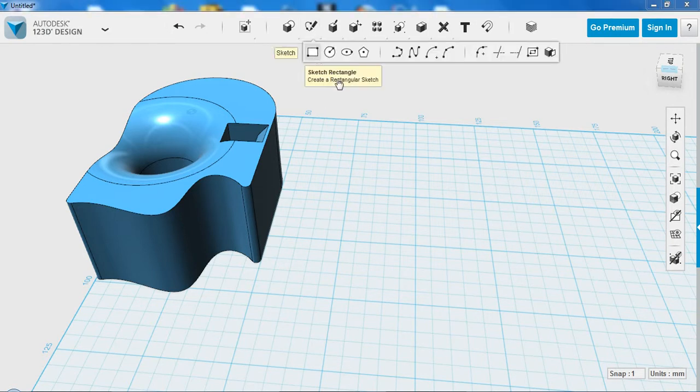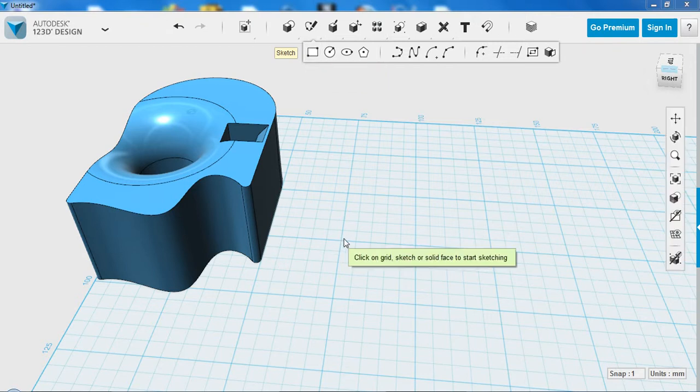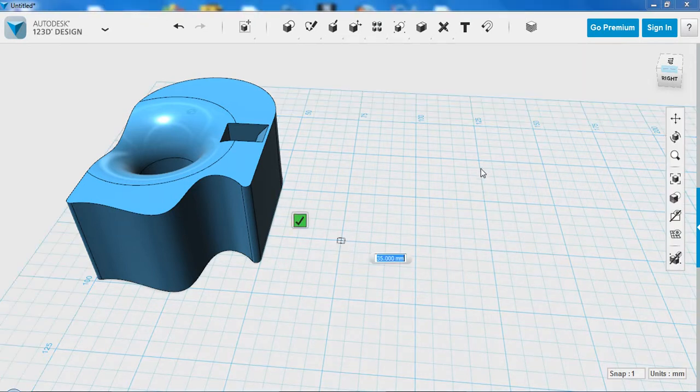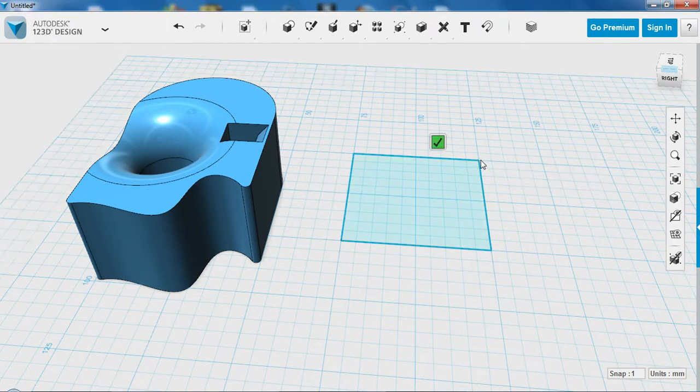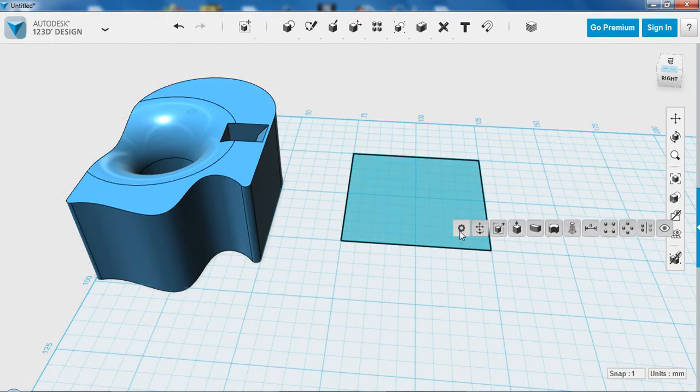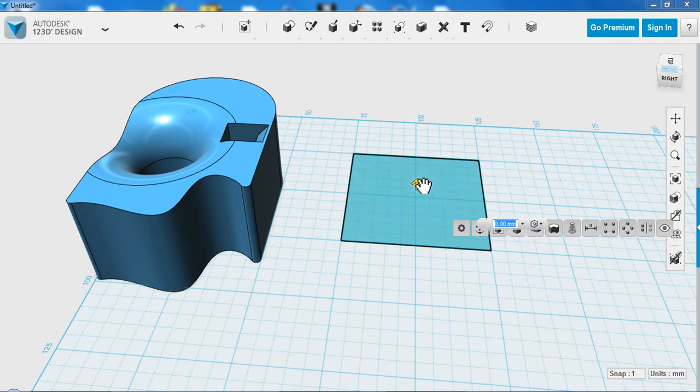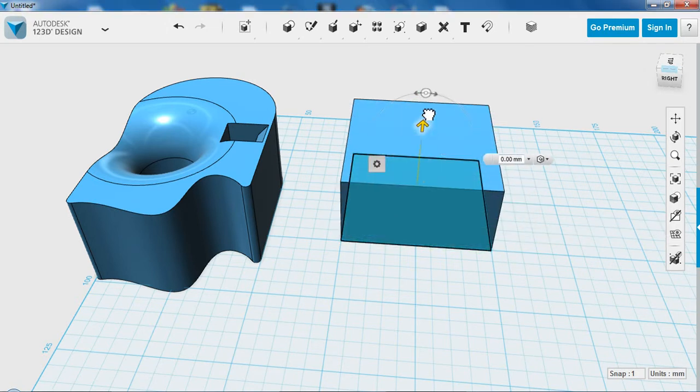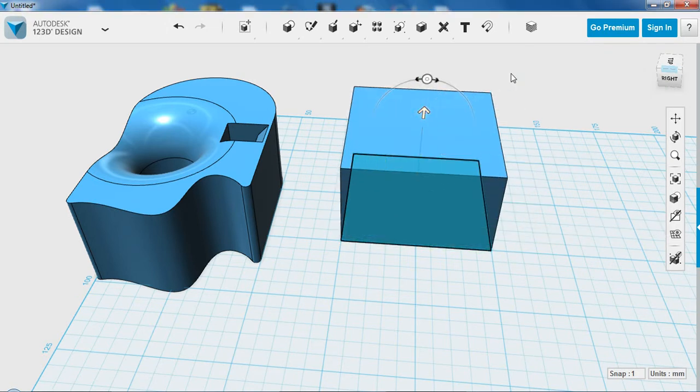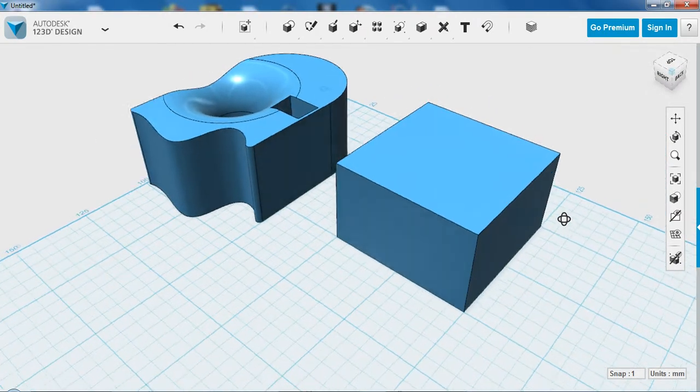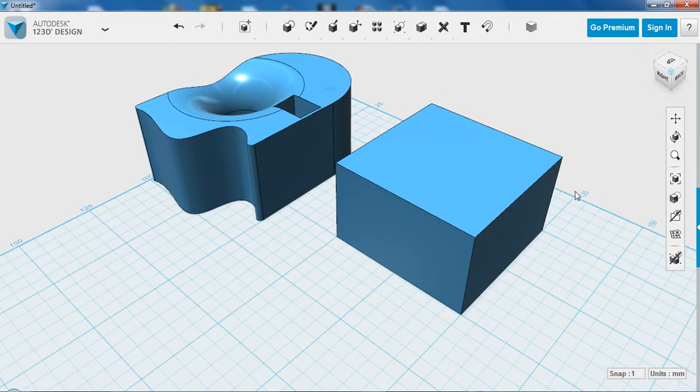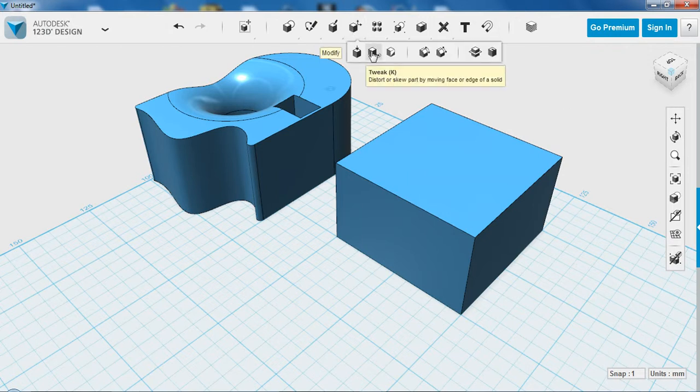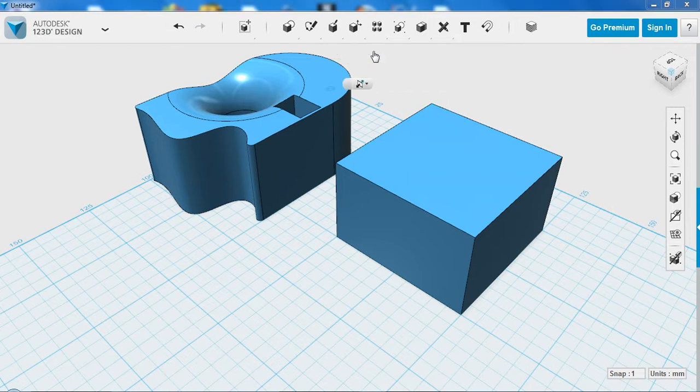One final tool that we might use is called Tweak, but it works best with simple shapes. For this example we're just going to make a simple cube. Tweak can be found from the top menu, as well as the contextual menu by clicking on the surface you want to change, and then going to the cog.